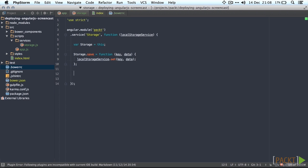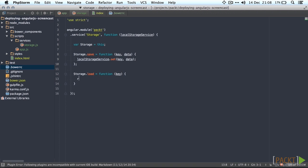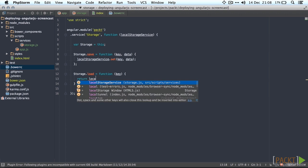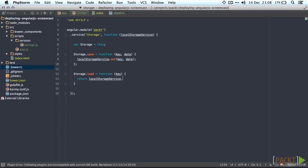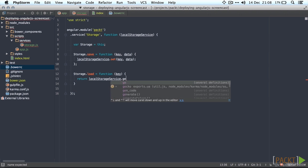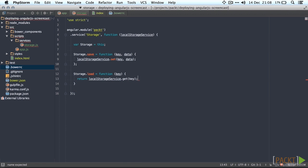And loading it only requires the key obviously. And we'll just return the data we get from local storage service dot get using the key provided.